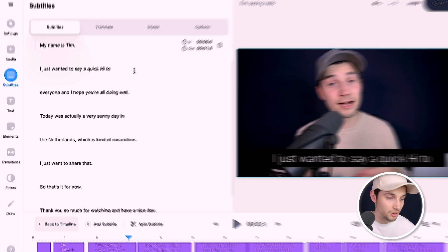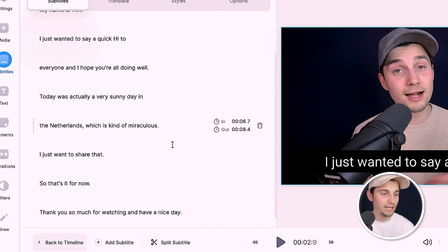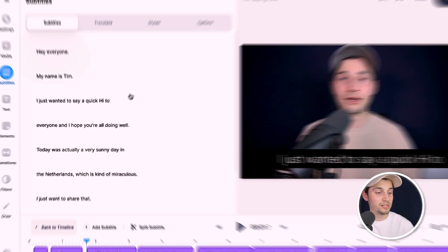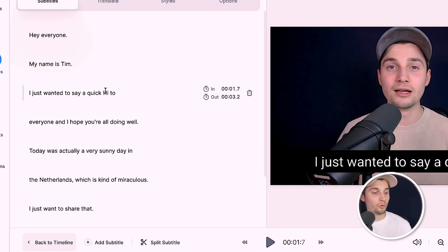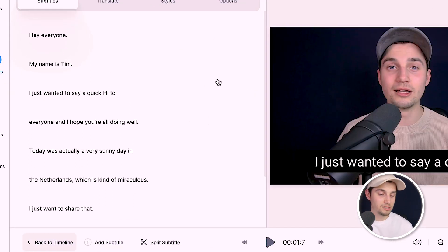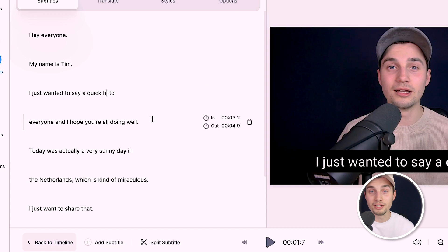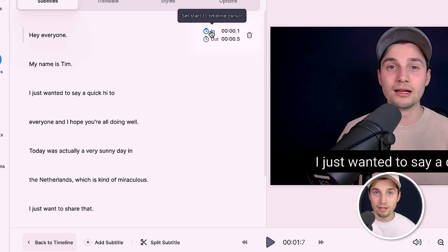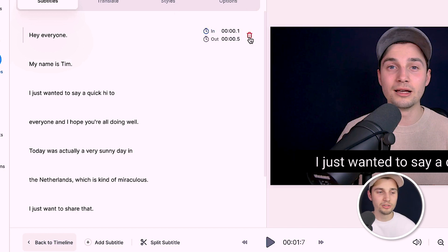The auto transcription tool has transcribed the audio to text and you can see all the transcriptions on the left, with subtitles added to the video. You can easily edit the text by selecting words or sentences and changing whatever you want. Hovering over the subtitles shows the timeline cursor so you can change the duration or time length, and there's also a trash can to delete subtitles.